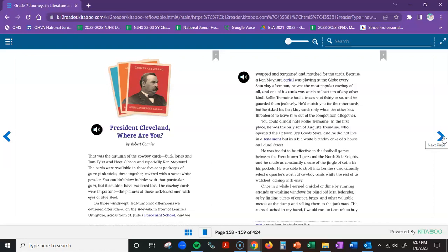Raleigh Tremaine had a treasure of thirty or so, and he guarded them jealously. He'd match you for the other cards, but he risked his Ken Maynards only when the other kids threatened to leave him out of the competition altogether. You could almost hate Raleigh Tremaine. In the first place, he was the only son of August Tremaine who operated the Uptown Dry Goods store, and he did not live in a tenement, but in a big white birthday cake of a house on Laurel Street. He was too fat to be effective in the football games between the Frenchtown Tigers and the Northside Knights, and he made us constantly aware of the jingle of coins in his pockets. He was able to stroll into Lemire's and casually select a quarter's worth of cowboy cards, while the rest of us watched, aching with envy.